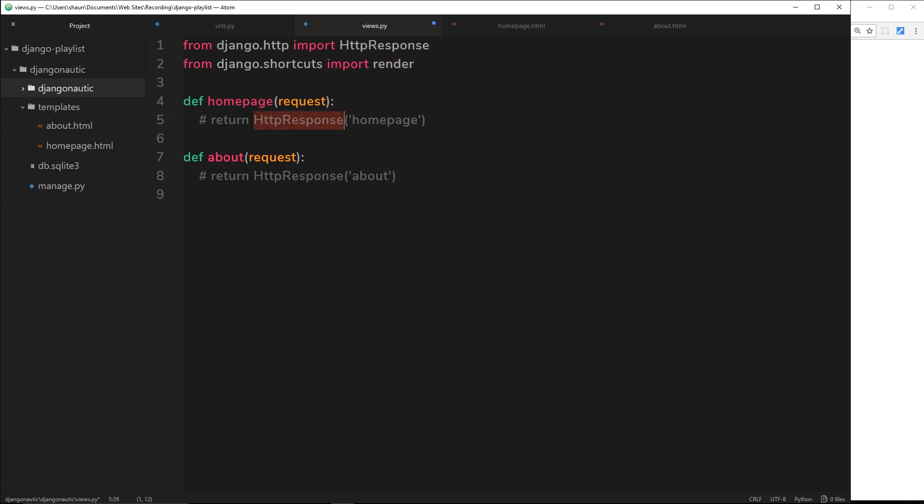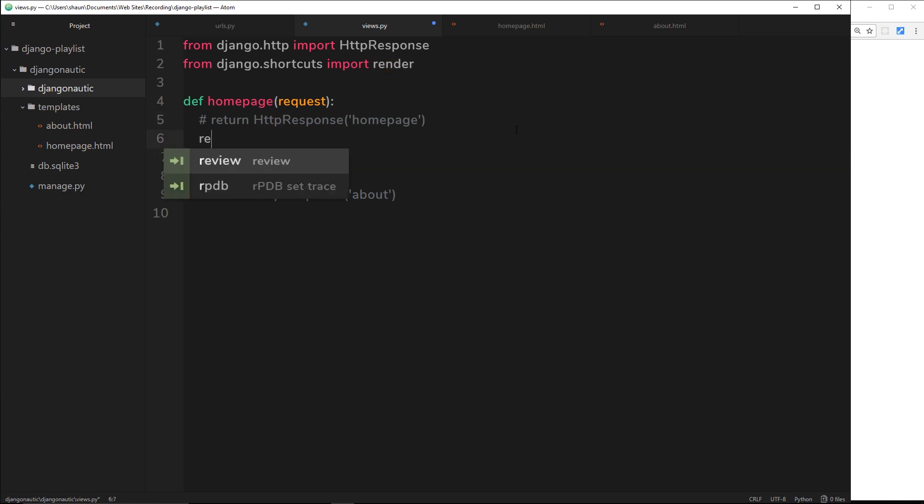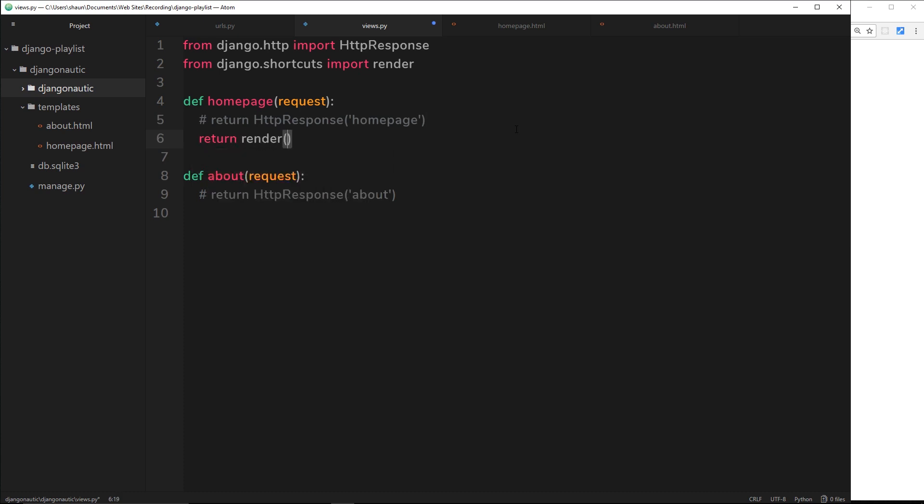We've imported this module and what that's going to do is allow us to render an HTML template in the browser. Instead of returning this HTTP response we're going to return a render of a template. Let's do the homepage first. We'll say return, and then it's going to be render. Inside this render function it takes two parameters: the first parameter is always the request object, then it's going to be whatever template we want to send back, which is going to be inside this templates folder, so I want to send back homepage.html.